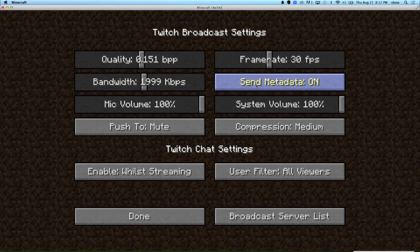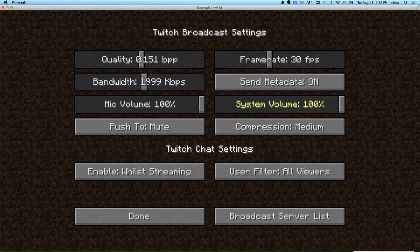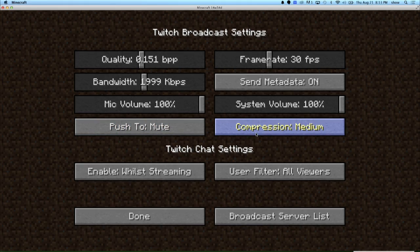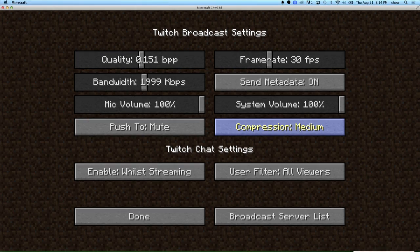You can also tell it to send metadata to Twitch. Your mic volume is whatever your default computer mic is set at. Your system volume takes the whole system — so if you're playing music in the background or get a notification, all those noises will come through. You can decide if your push-to-talk button mutes or talks, and toggle between those. And your compression between low, medium, and high — this deals with video compression.